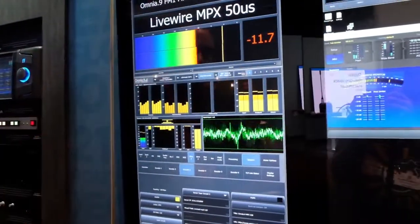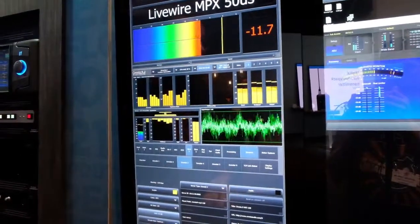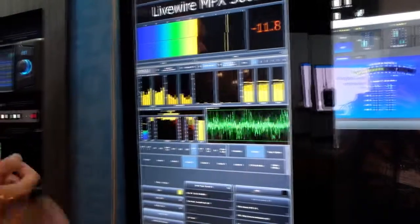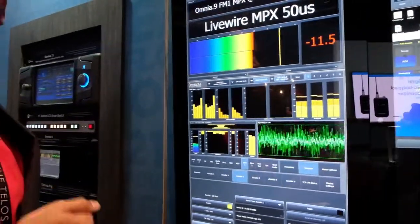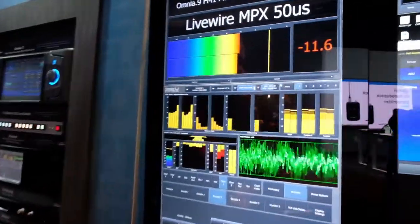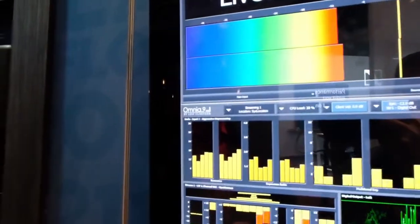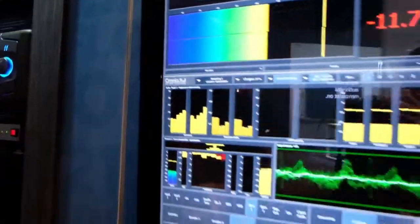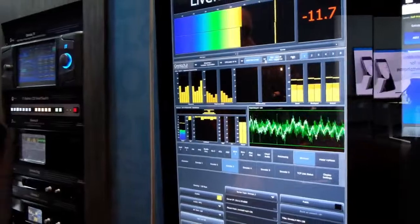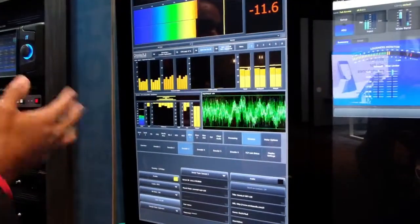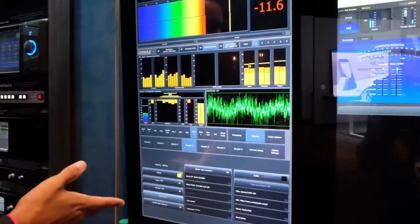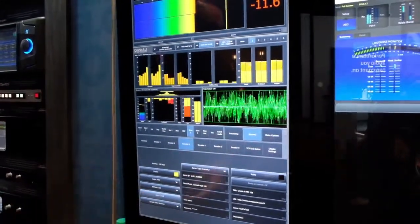Omnia 9 Mark II here is actually a new hardware revision, and it allows us to do Kantar watermarking for our French customers, as well as finally Livewire natively in the Omnia 9, including composite MPX over Livewire, both through the input and output.